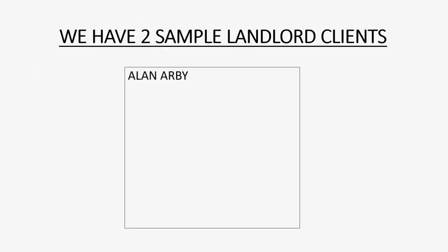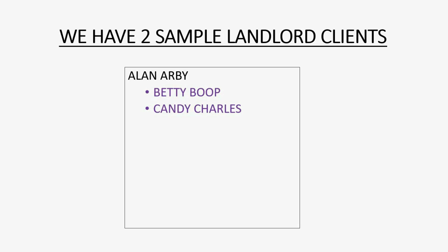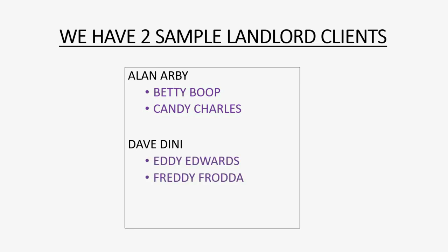We have two sample landlord clients. The first one will be our good friend, Alan Arby. He's a landlord whom we give service to and his two tenants are Betty Boop and Candy Charles. We have another landlord client named Dave Dini and his two tenants are Eddie Edwards and Freddie Froda. And these are the people whom we will be managing in our QuickBooks Desktop Records.